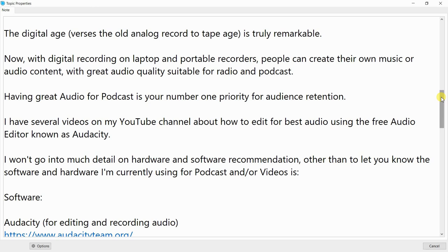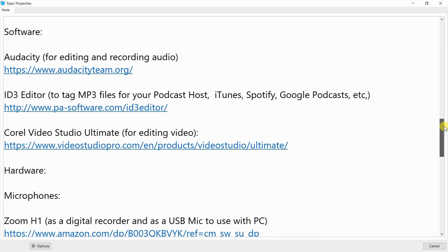I have several videos on my YouTube channel about how to edit for best audio using the free audio editor known as Audacity. The software I'm currently using includes: Audacity for editing and recording audio, and ID3 Editor to tag MP3 files for your podcast host — iTunes, Spotify, Google Podcast, etc.